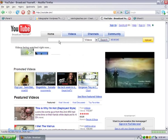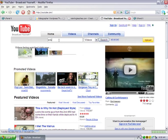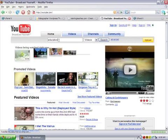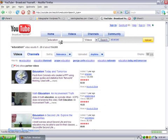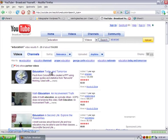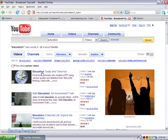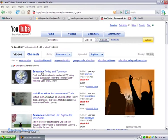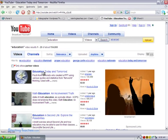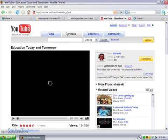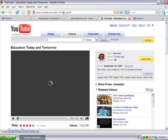Okay, so now I'm on YouTube. Let me just go ahead and type in education. And let's say I like the first couple of videos. I'm going to use these are the videos that I want to include on the site. So I'm going to go ahead and select the first one, Education Today and Tomorrow.